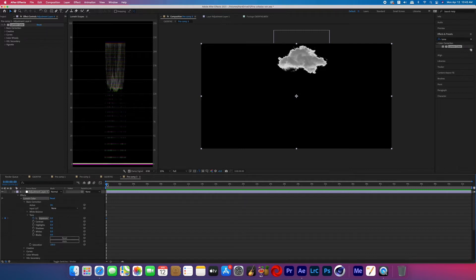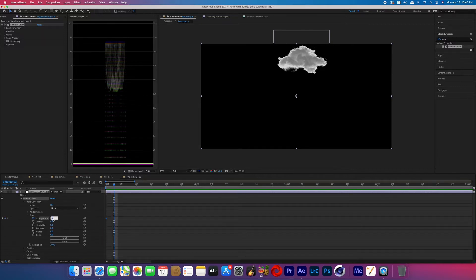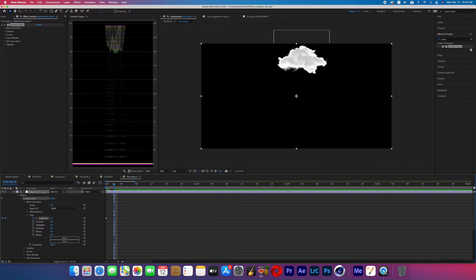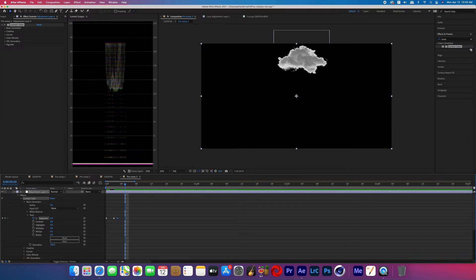All right, so that first keyframe should be set at zero and now you can move forward one frame or two frames and just boost that exposure. So I went from zero to two and then you go back down to zero and then have maybe a couple frame gap and then add another keyframe at zero and then have it flash again.